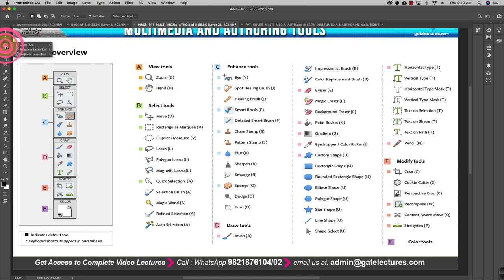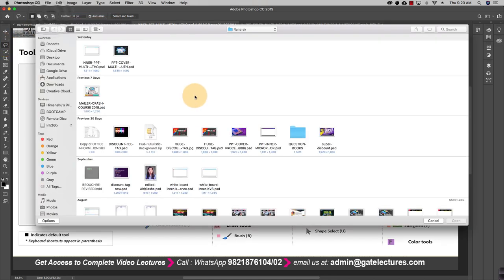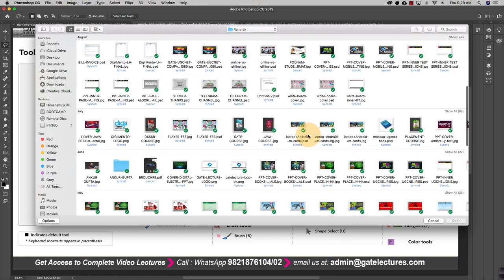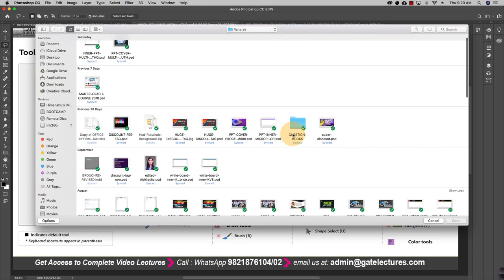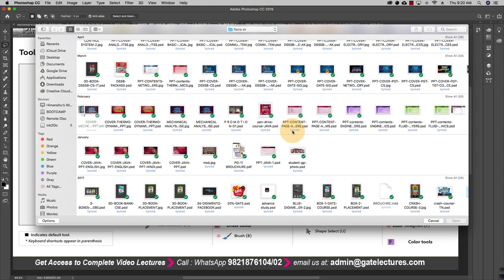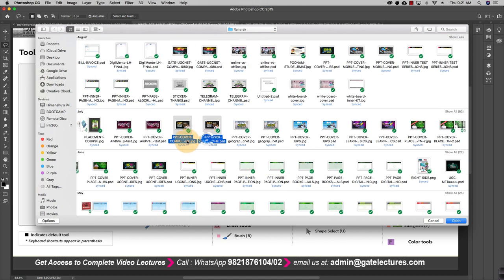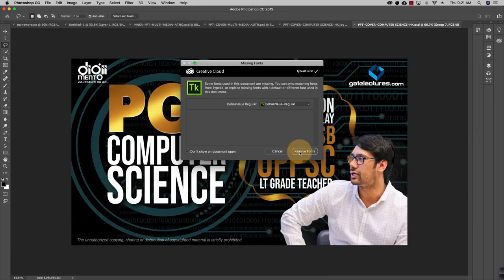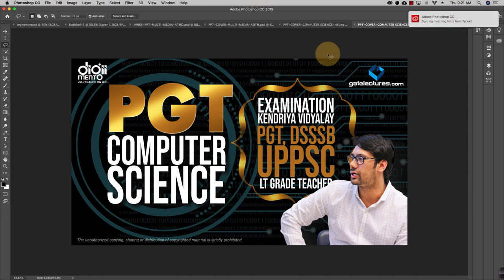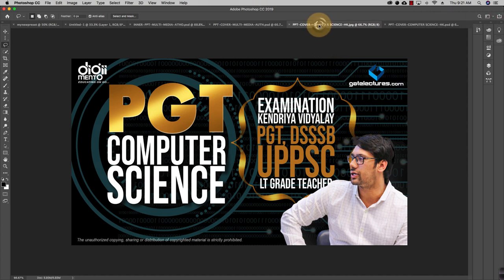The next tool is the Lasso tool. There are three types: the regular Lasso, the Polygon Lasso, and the Magnetic Lasso. The shortcut is L. Let me open an image to demonstrate — I'm opening a JPG as well as the PSD file of an image I created for PGT Computer Science. This image has various layers.